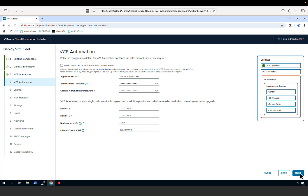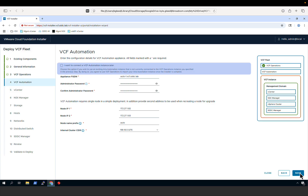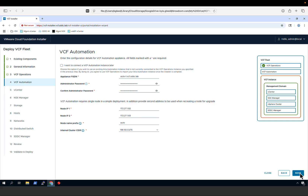We then provide details for the VCF Automation instance. If we have an existing VCF Automation instance we want to use, we can select the checkbox to indicate we will import VCF Automation later and upgrade it through the fleet management capabilities. In this example, we will deploy a new instance of VCF Automation, so we enter the fully qualified domain name, the administrator password, the IP addressing, a prefix name, and the cluster identifier for VCF Automation.